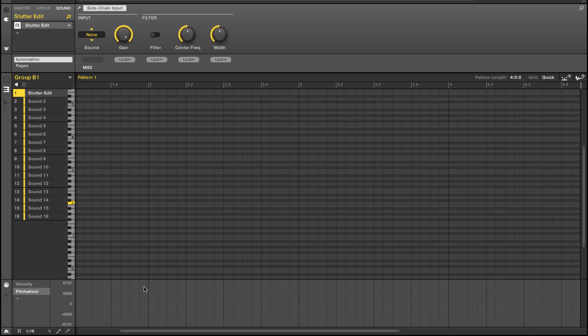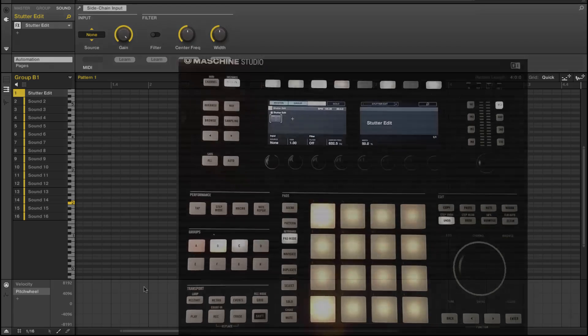So there you have it. That's Stutter Edit inside Machine. Quite simple. I hope you found this useful. And if you have questions, please do comment on the video page. Make sure you subscribe to the ADSR YouTube channel. I'm Steven Elistad. Have a great day.